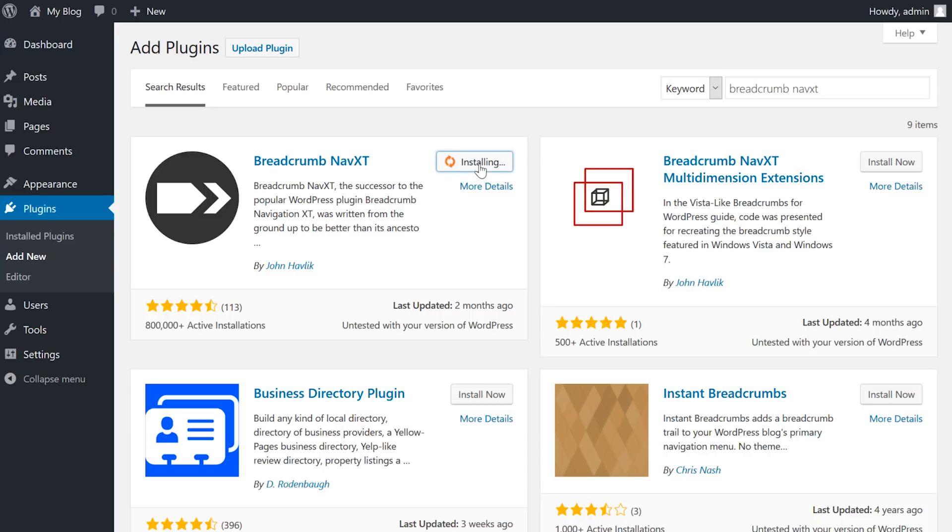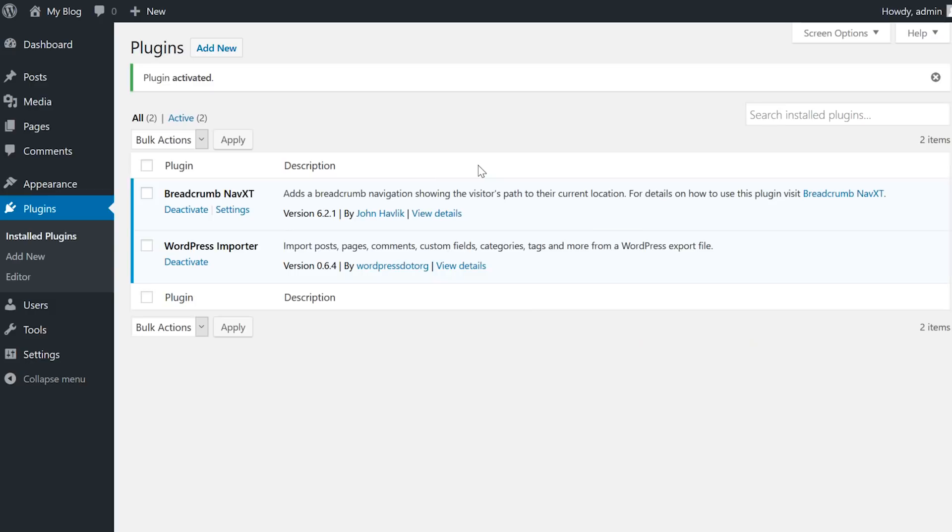Just like last time, go to plugins, search for breadcrumb navxt, install, and activate it.